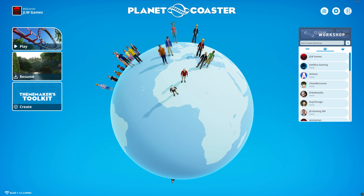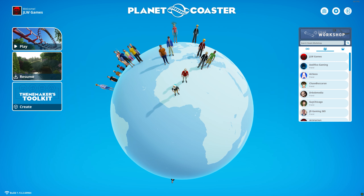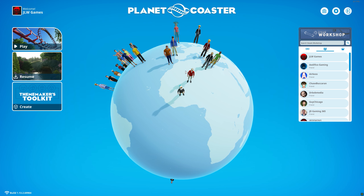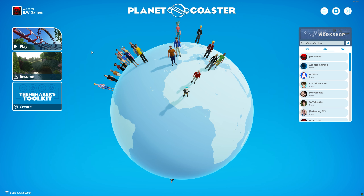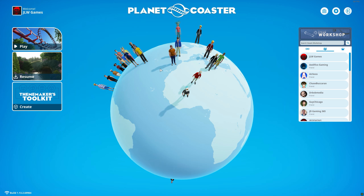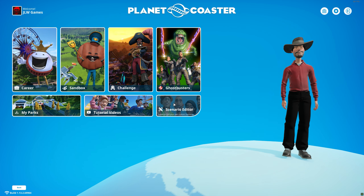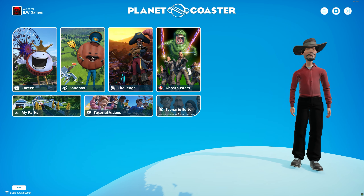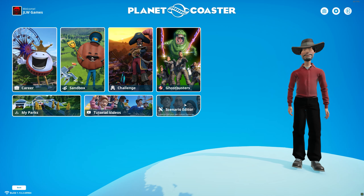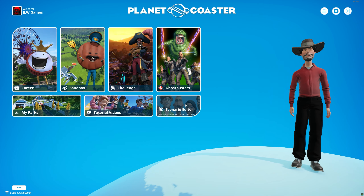What is up, everybody? It's Joe from JLWGames coming at you with another cool video. Today we're back in Planet Coaster. I'm going to be showing you how to make some cool-looking parking lots for your park, specifically mostly for the scenario editor. If you have different terrain textures, there are different ways to do it.